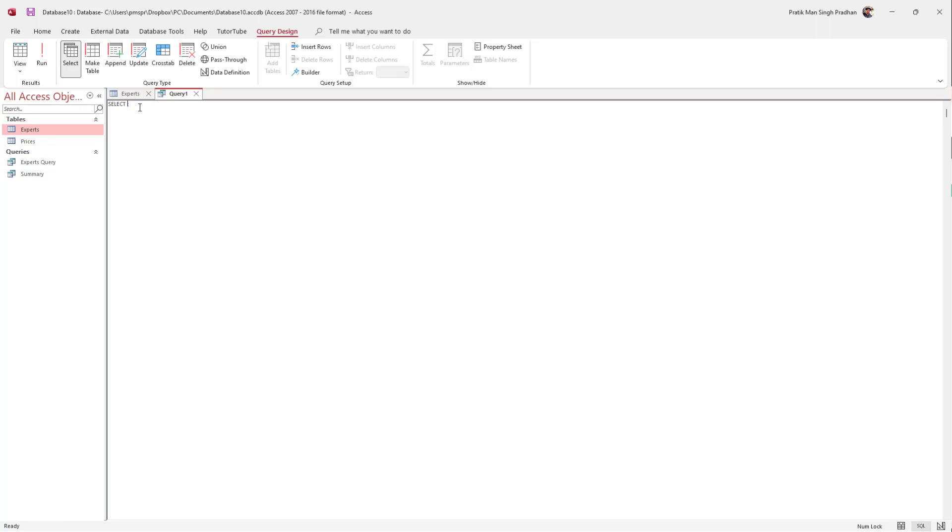I'm going to display all the data from Experts. So I'll type SELECT, then an asterisk. That means select all.